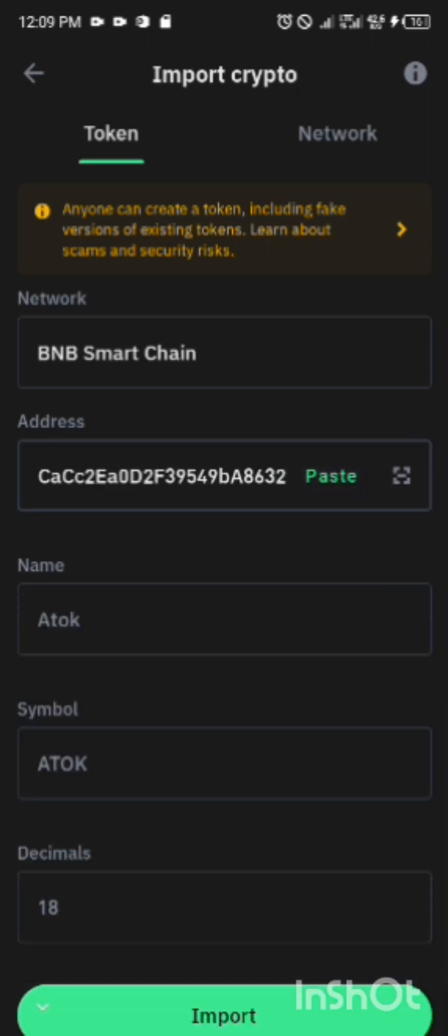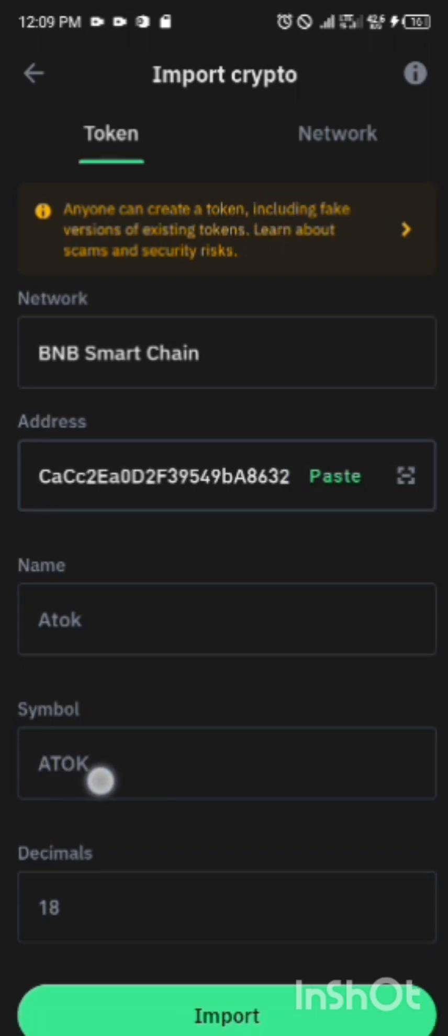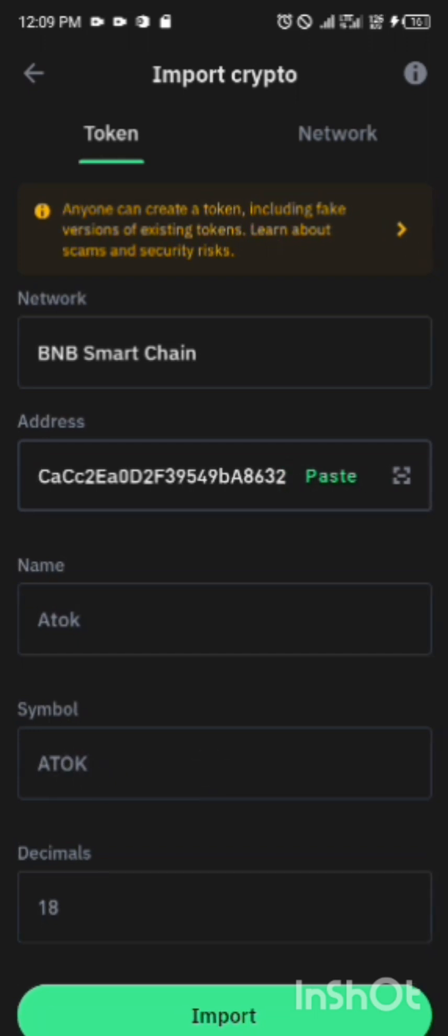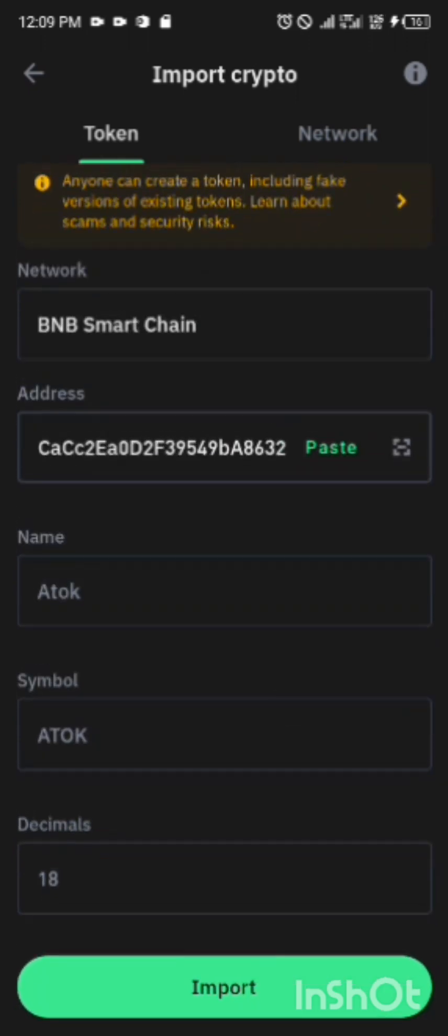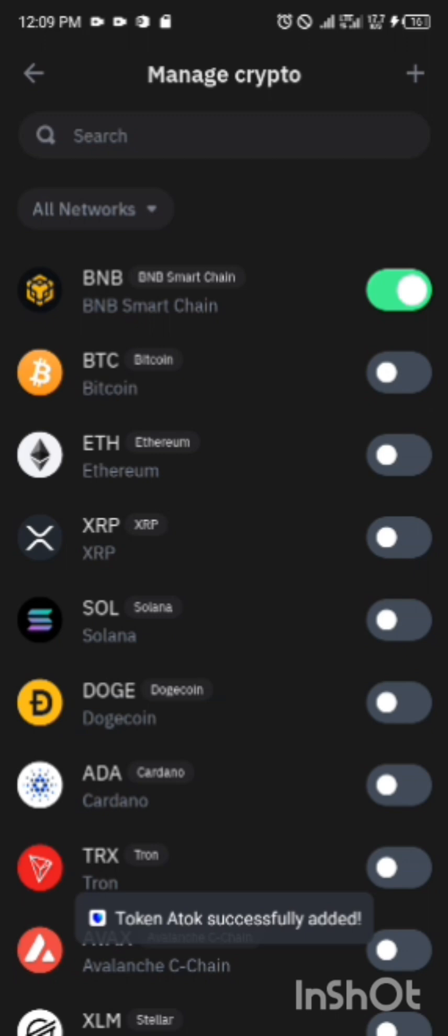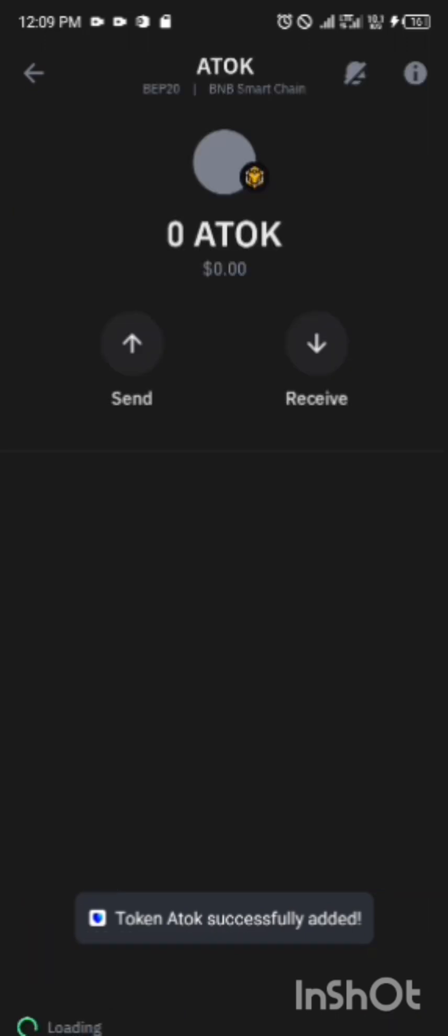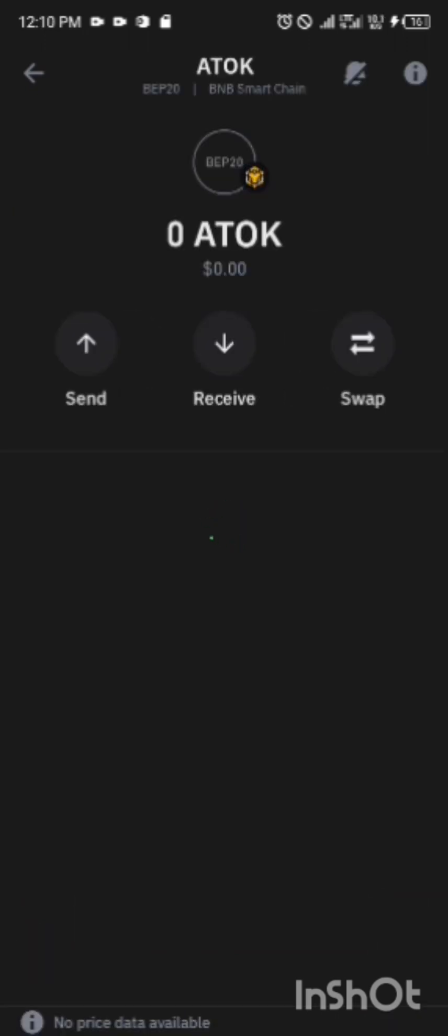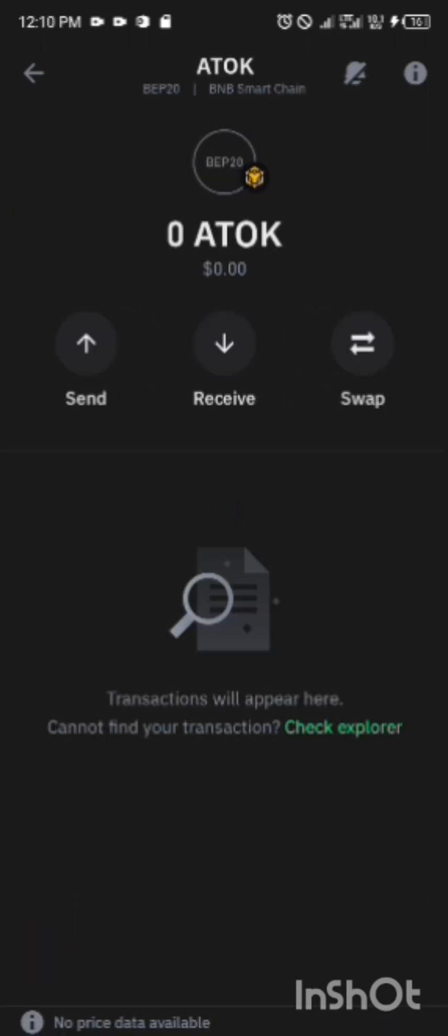So you click on it, you paste the address. Look at it now, ATOK, it has shown. You see the name, everything just appears. Then you are going to click on Import. Boom, you are done. We have successfully imported ATOK.